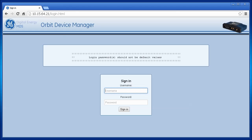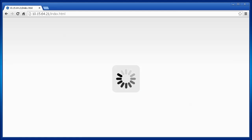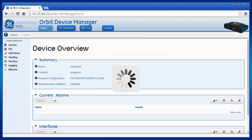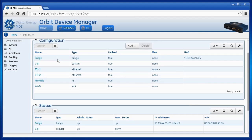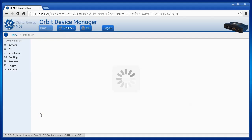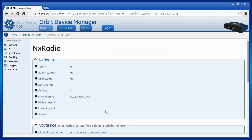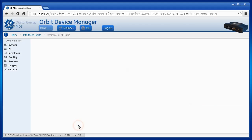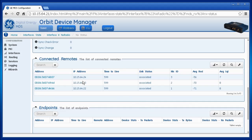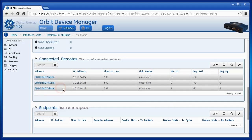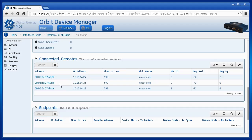To view the LQI parameter from the web GUI, navigate to your MCR900's access point and log in using the administrator password. On the left, click Interfaces. Under Status, click NX Radio. Scroll to the bottom and click Annex Status. Scroll to Connected Remotes. Each entry in this table is a remote connected to your access point, and you can identify each remote by its IP address or MAC address.